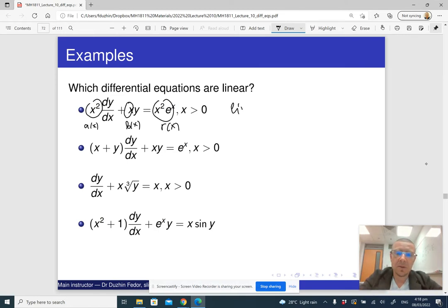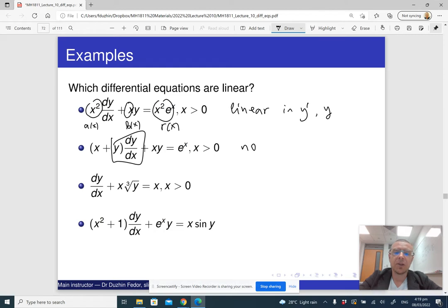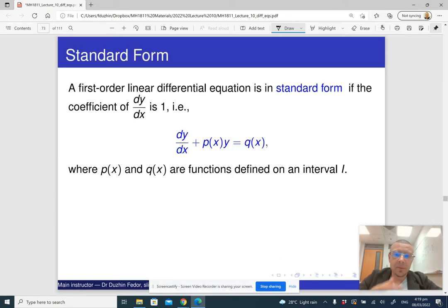The second equation is not linear because it has the product of y times y-prime, which is not a linear term — the coefficient at y-prime should be an expression in x only, not involving y. Equation three is not linear because it has a cubic root. Equation four is not linear because it has sine y. So only the first equation is a linear differential equation.